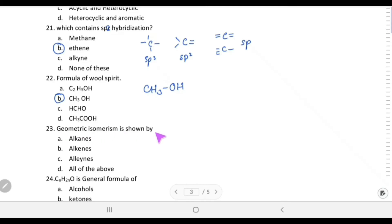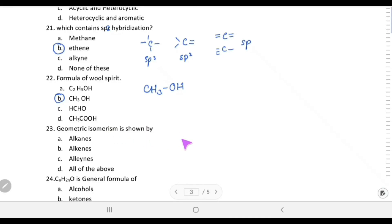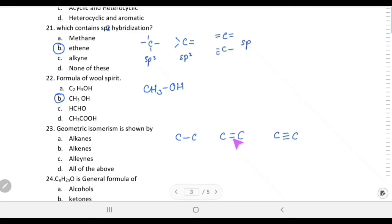Geometric isomerism is shown by alkenes. Geometric isomerism occurs when there is a bond that cannot rotate freely. A C–C single bond can rotate, but a C=C double bond cannot rotate. Therefore alkenes show geometric isomerism, and choice B is correct.